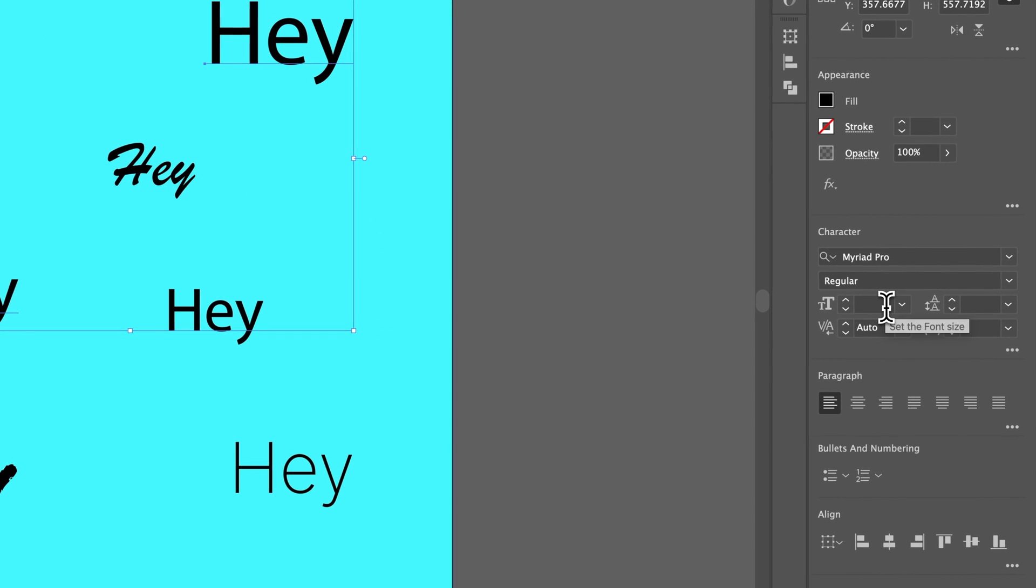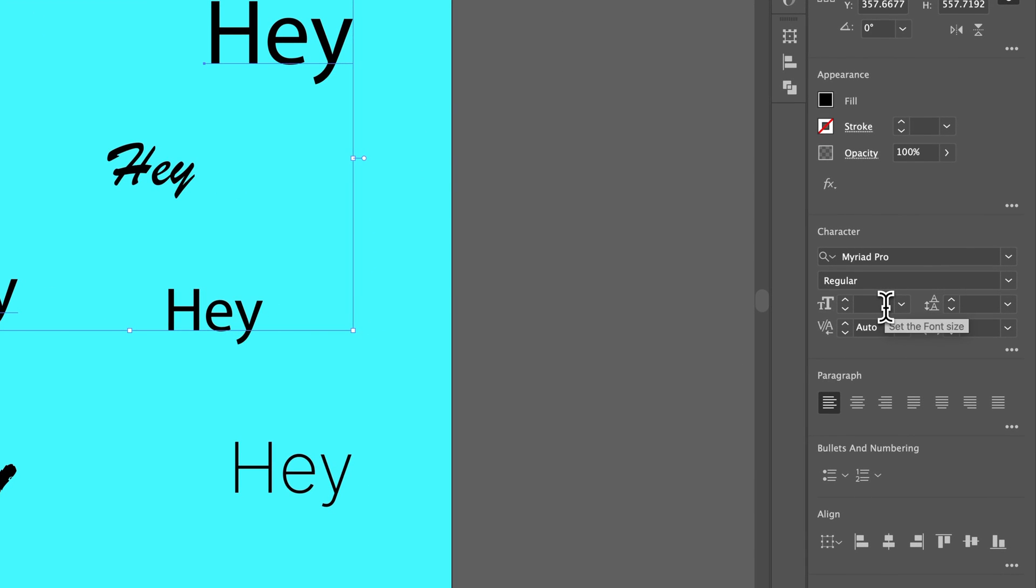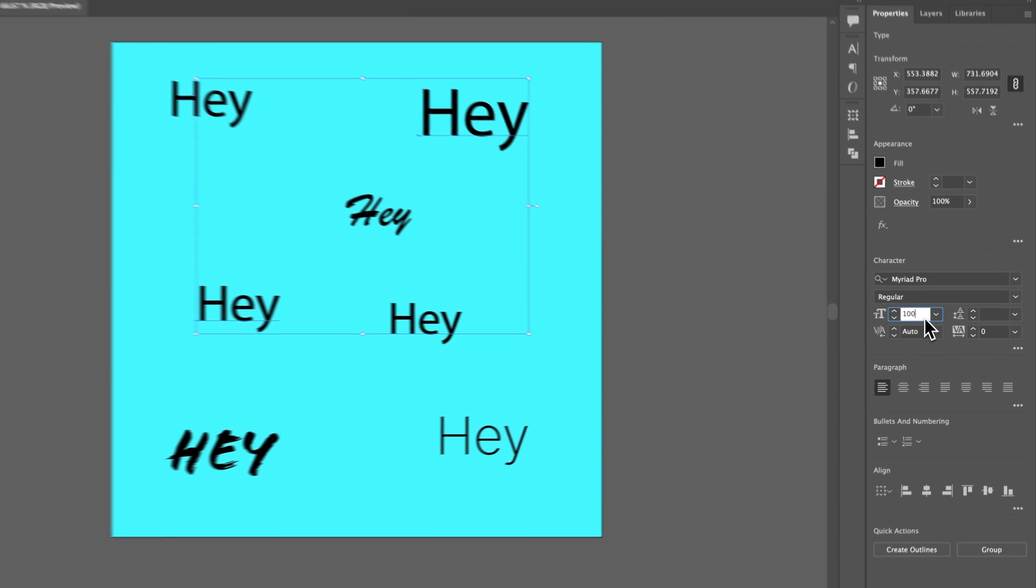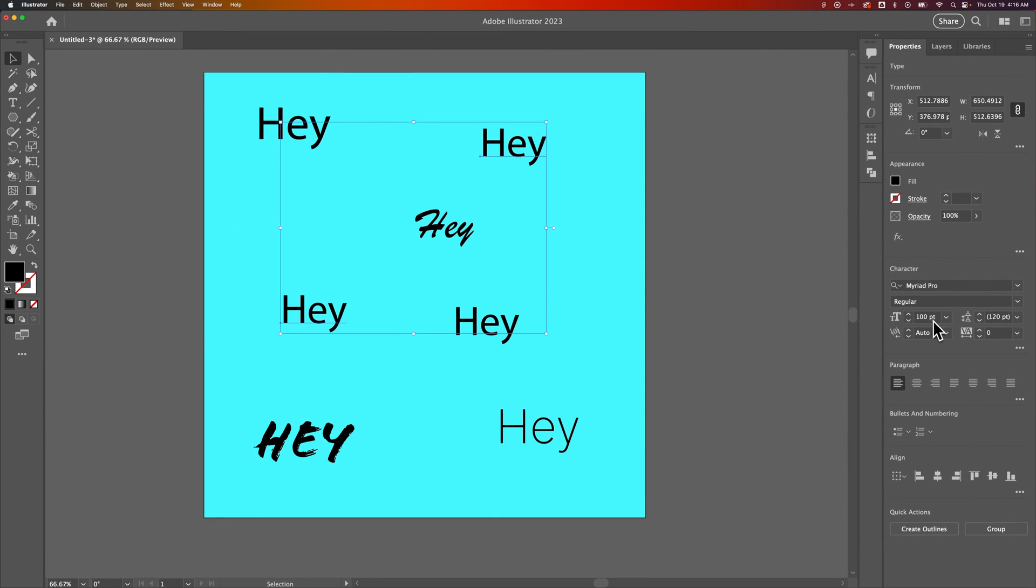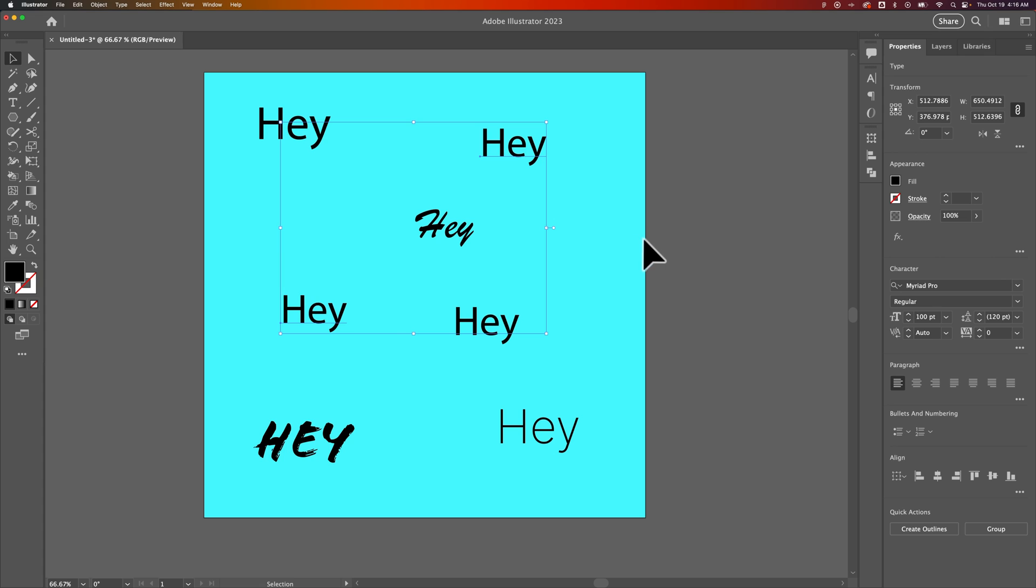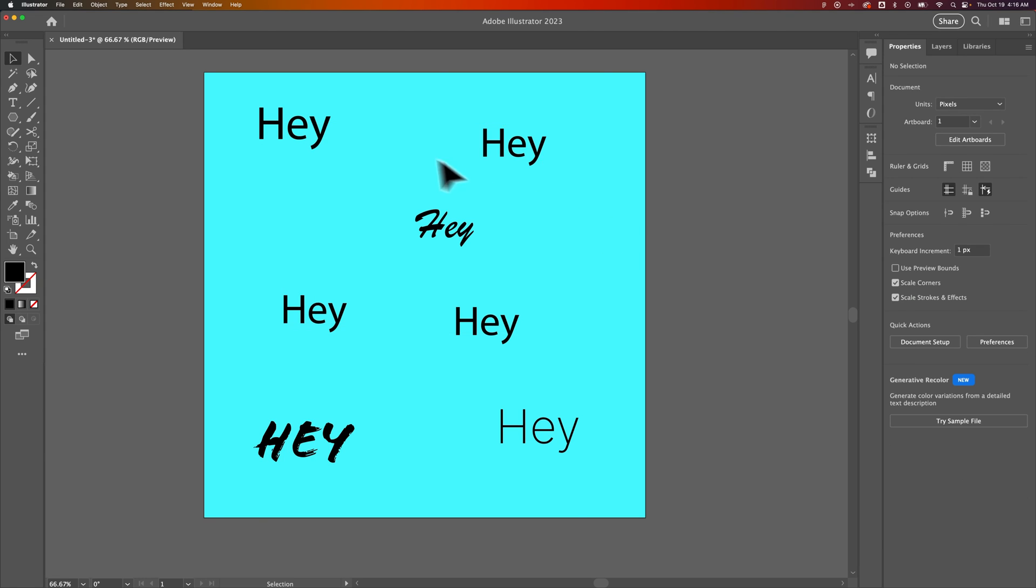To make these the same size, we can simply type in a number here, like 100, for instance. And it will make both of those pieces of text the same size, 100. And then the letting's set automatically here, or the line spacing's set automatically there. So that's how you can change that text to the same size and the same font by making a selection of it.